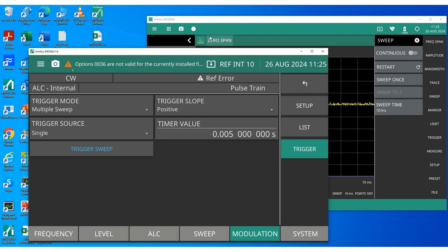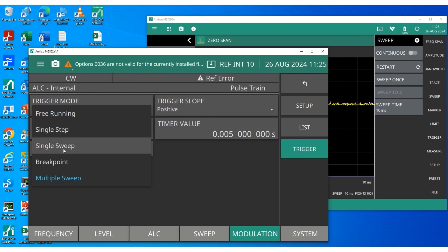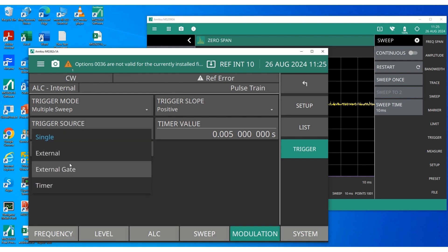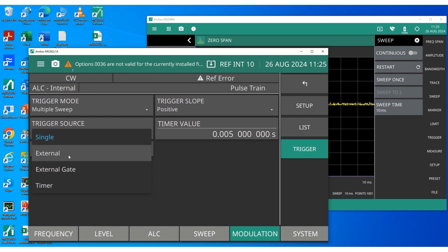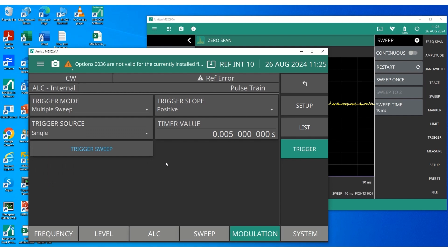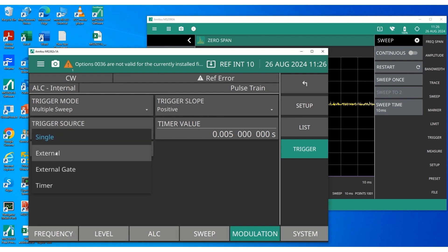So we have looked at various trigger modes. Now let's look at different trigger sources. So far, as you have seen, we have used the single source while exploring all other trigger modes — free running, single step, and single sweep. Now let's look at other sources. There are four sources: single, which we have used previously; then there is external, external gate, and timer. The external and external gate are both hardware triggers external to the signal generator, while single is an internal trigger source.